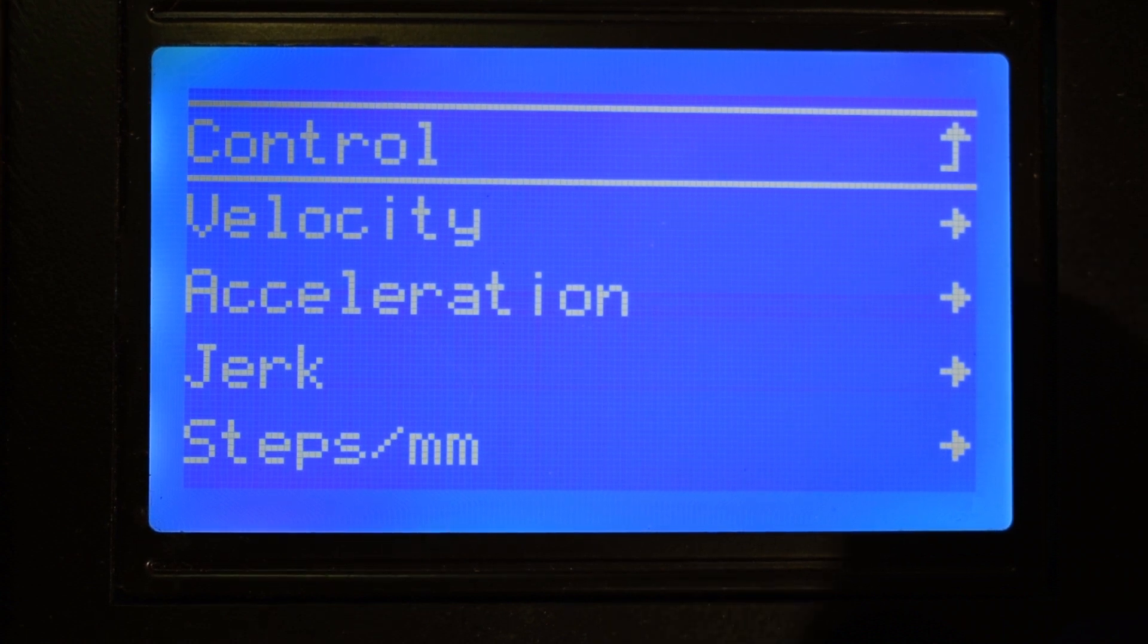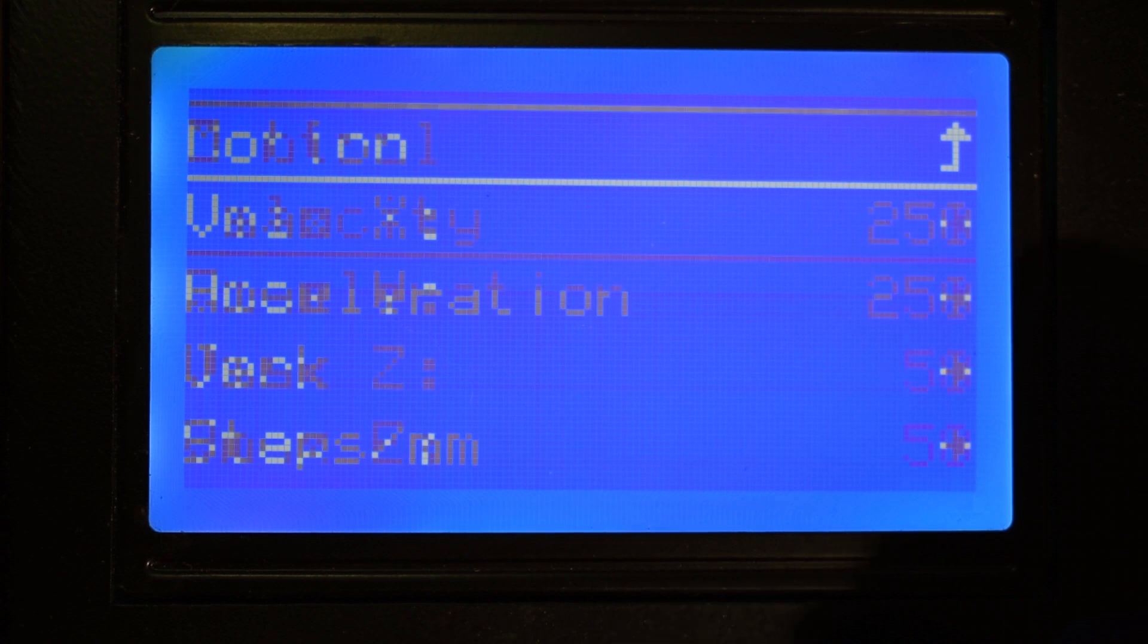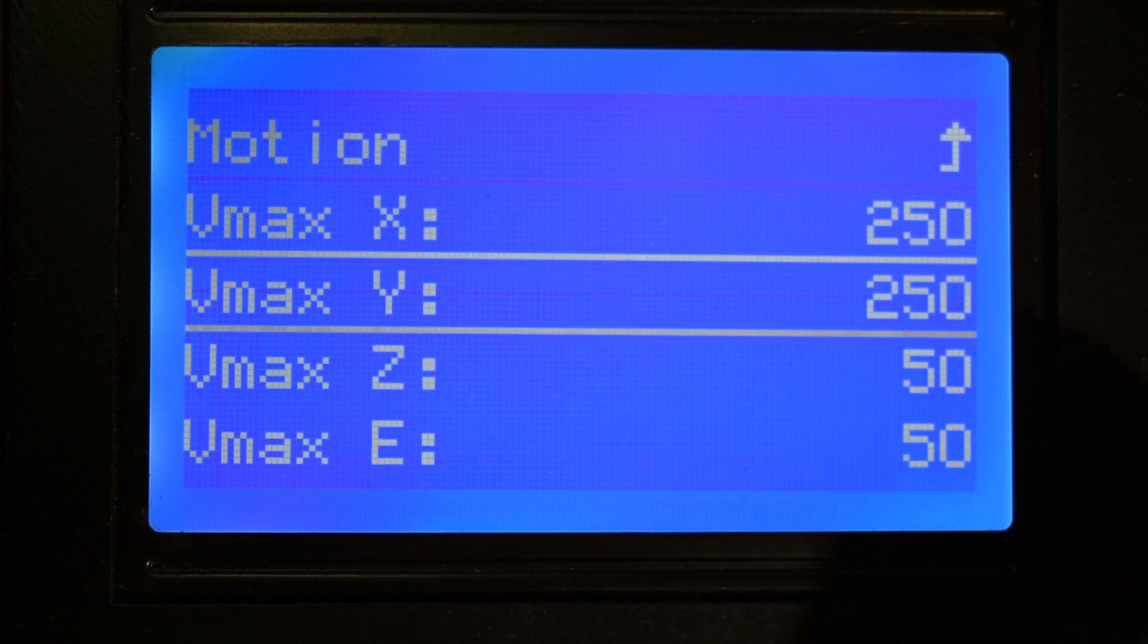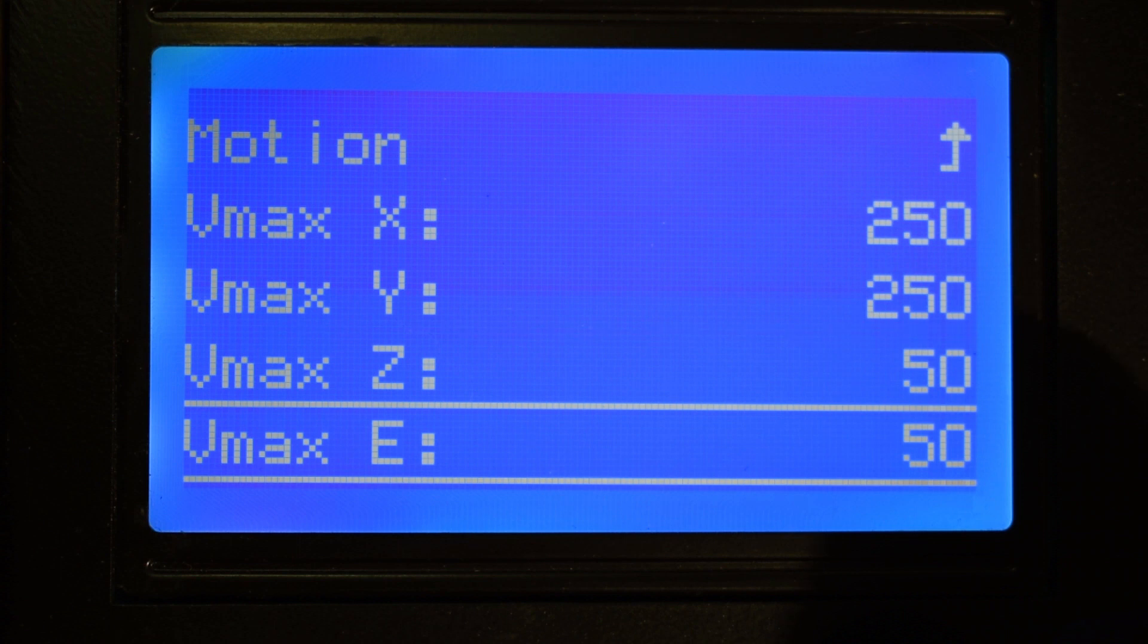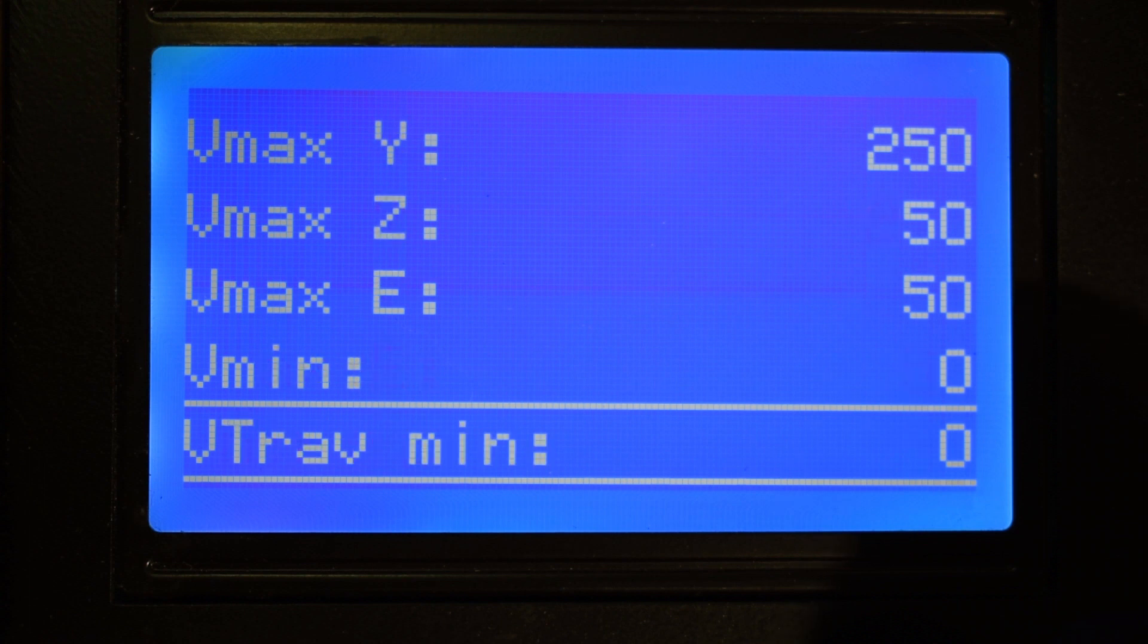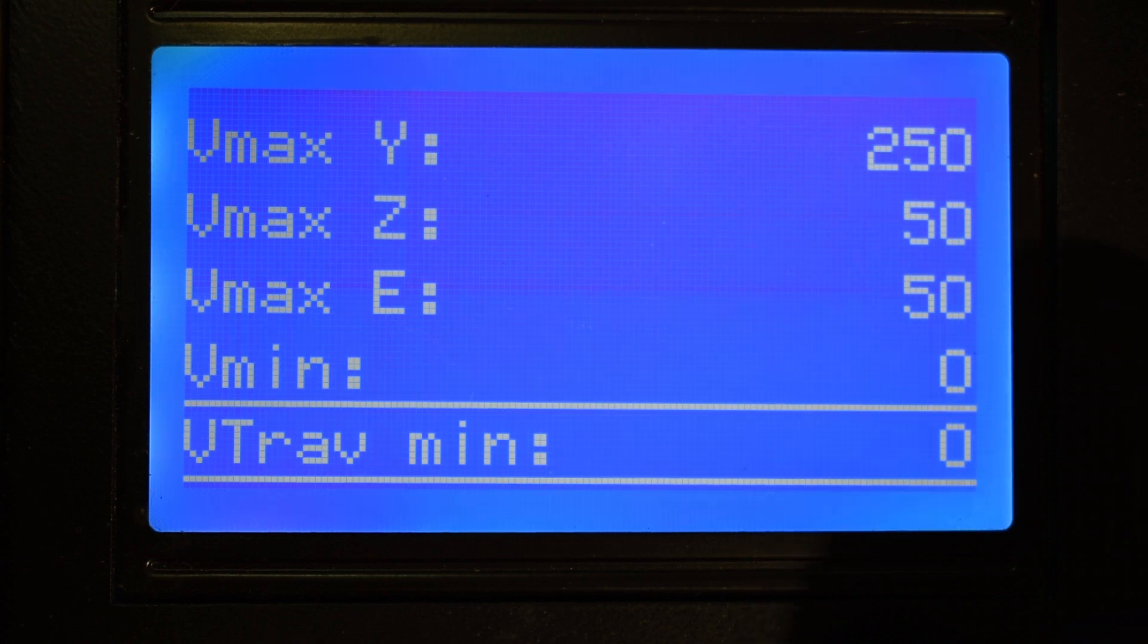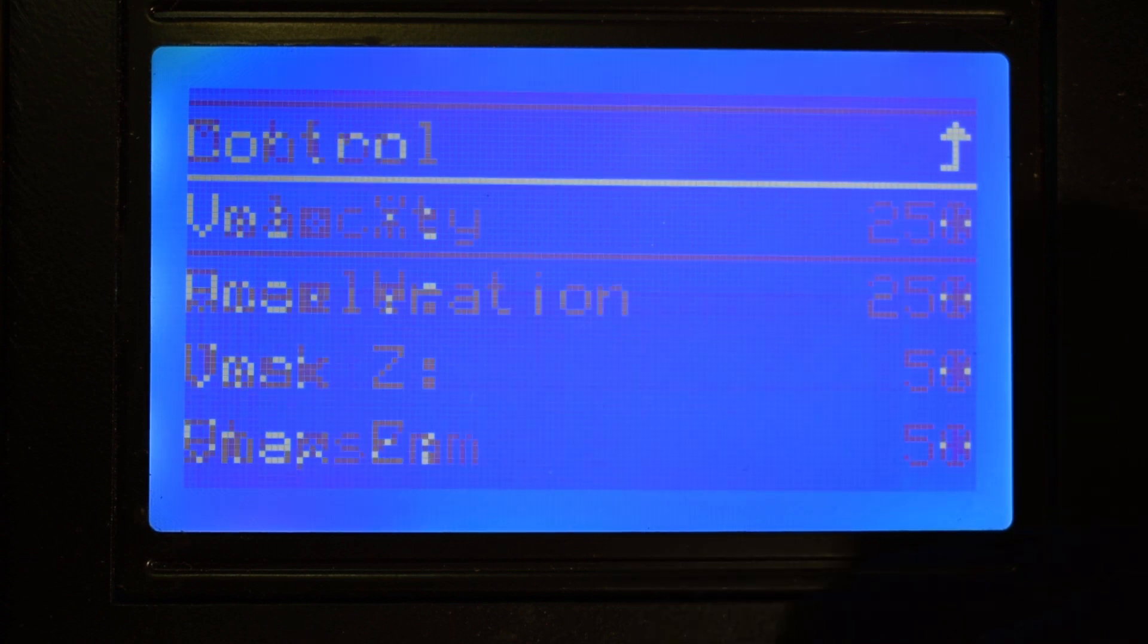Under Velocity, you can define the max velocity for each axis. It's the same as feed rate, and it's the maximum speed that each axis will move. You can also set the minimum velocity, but this value is normally always set to zero. You can also set the same minimum velocity for the travel movements as well.